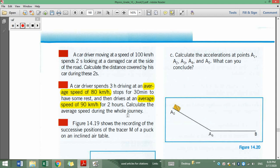Calculate the average speed of the whole journey. When we talk about the whole journey, we need to divide the total distance by the total time. Our mission is to calculate the total distance of the whole journey and the total time of the journey, then divide total distance by total time. I divided my work into three parts for the three phases.